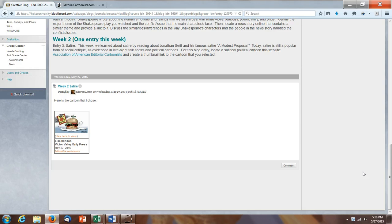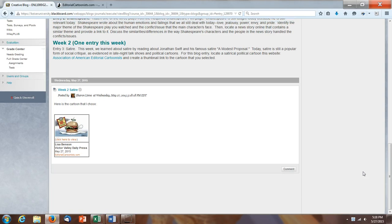Okay, so that's all you need to do to post a link to the political cartoon that you've chosen.